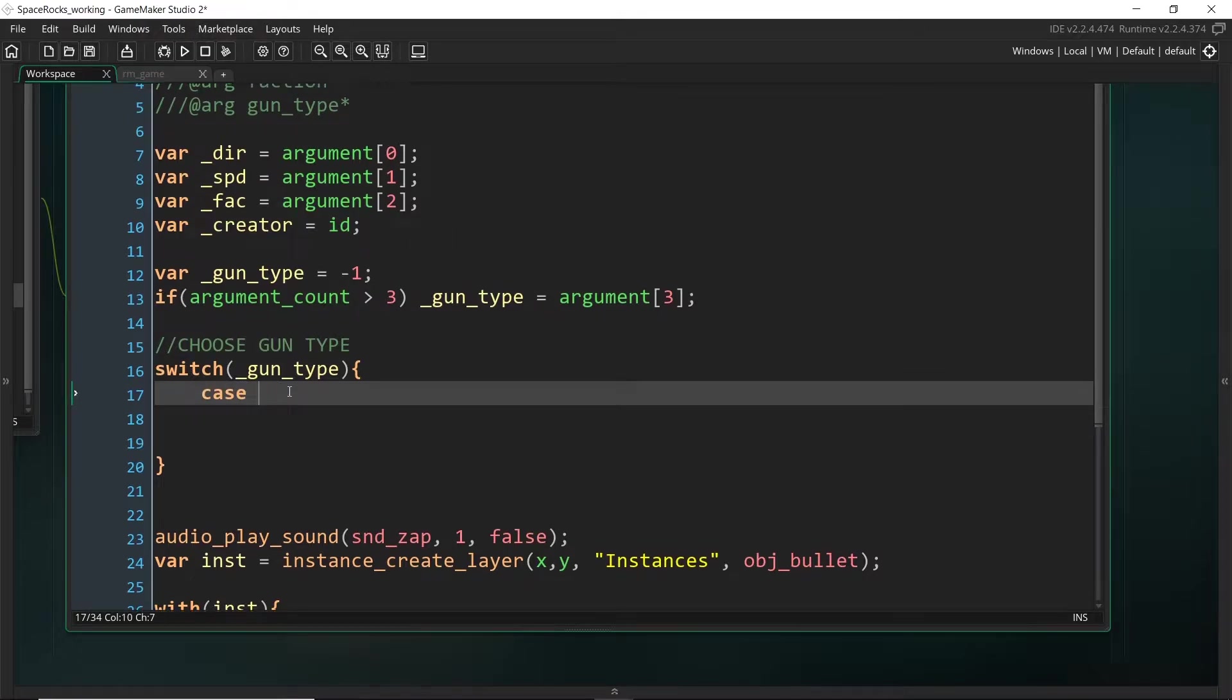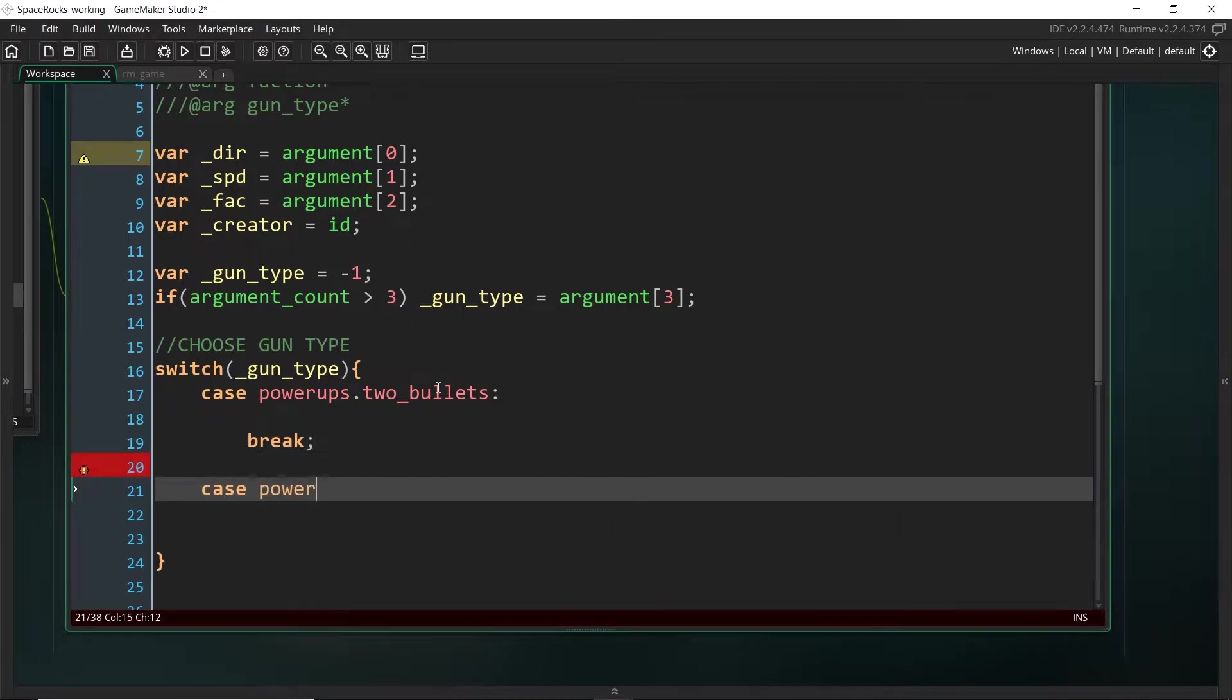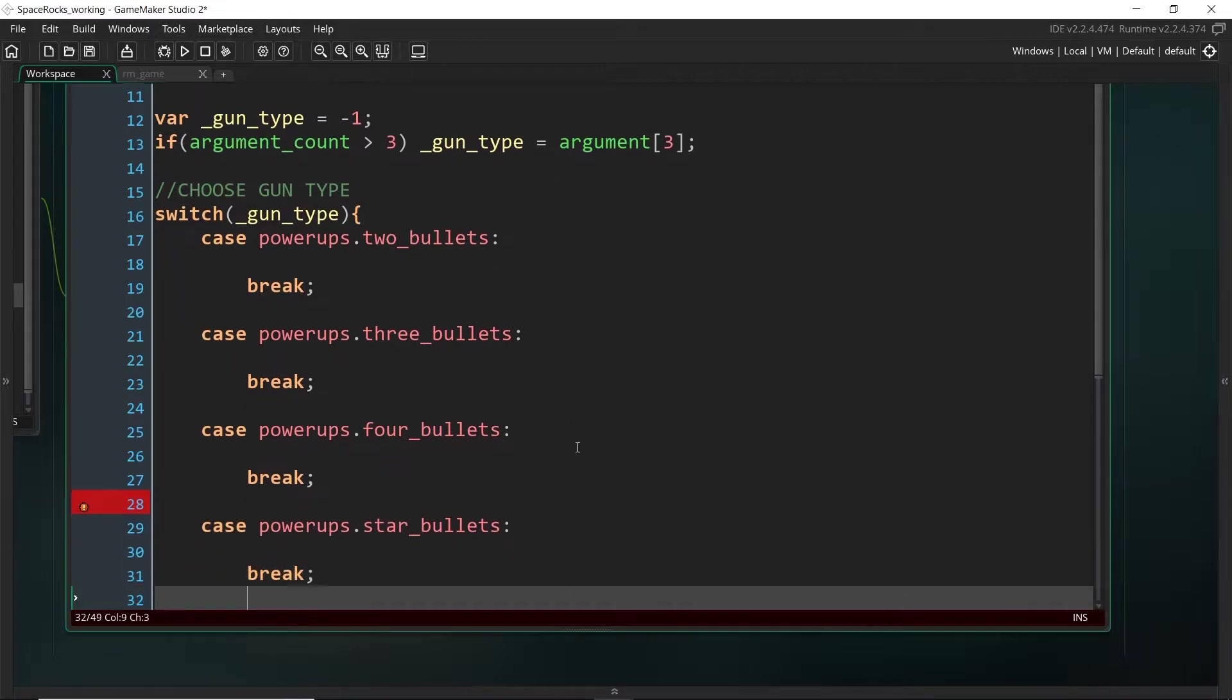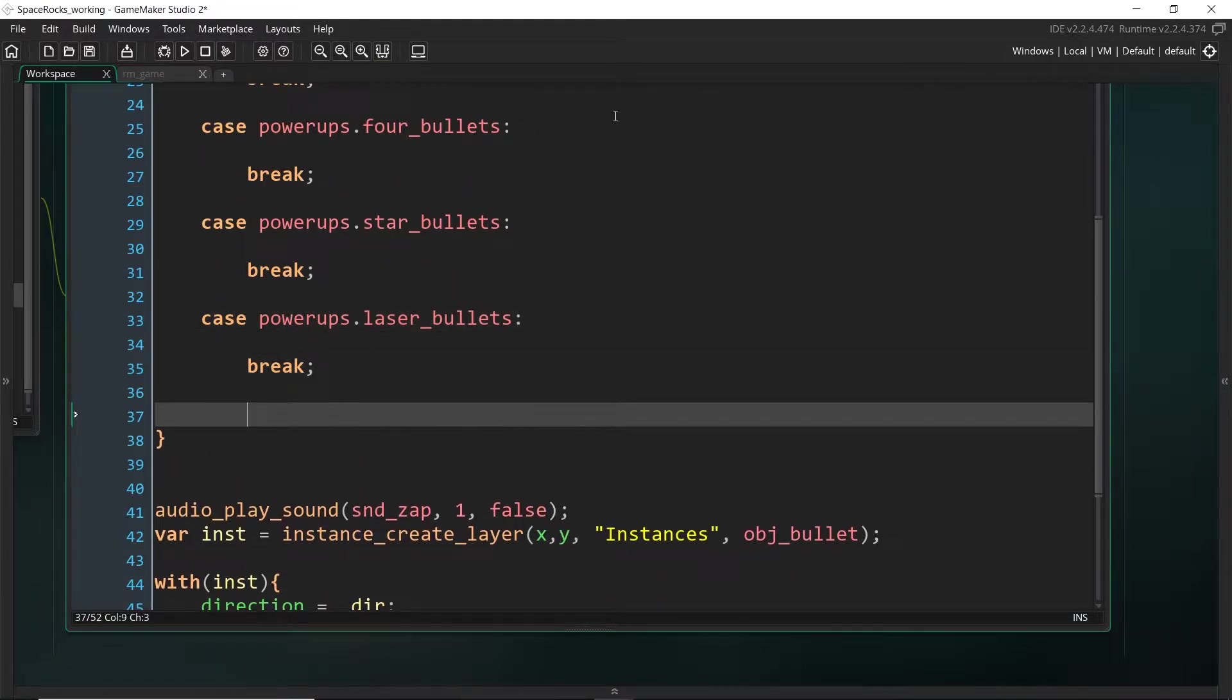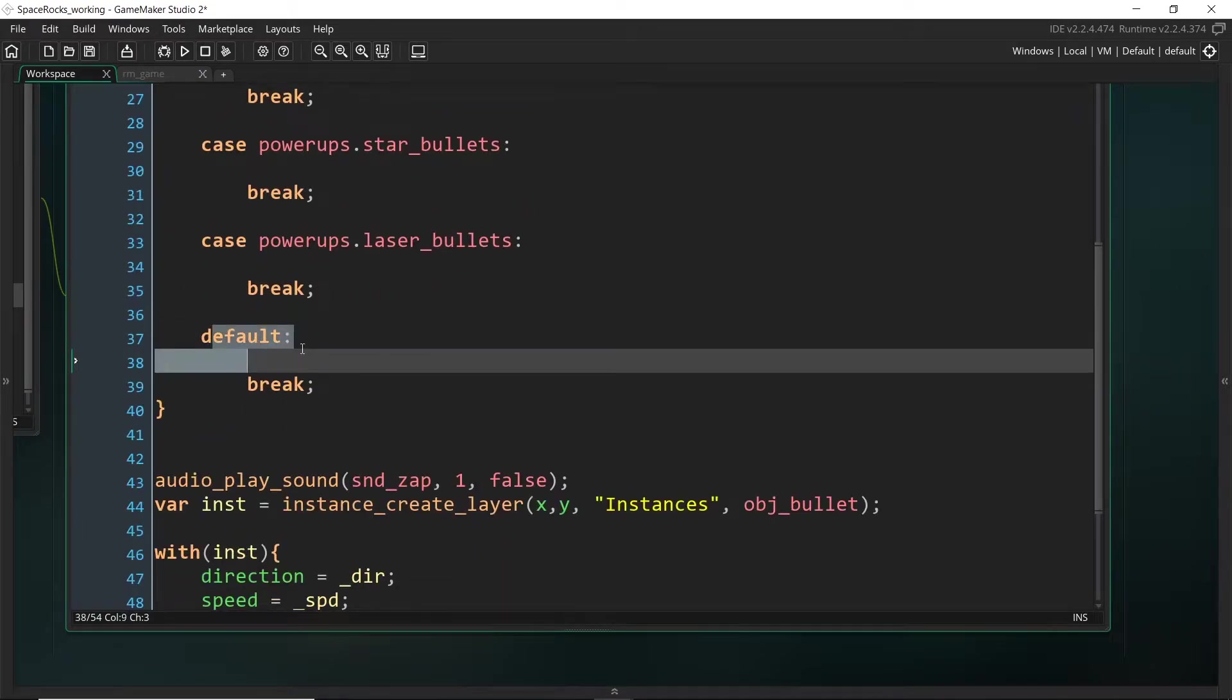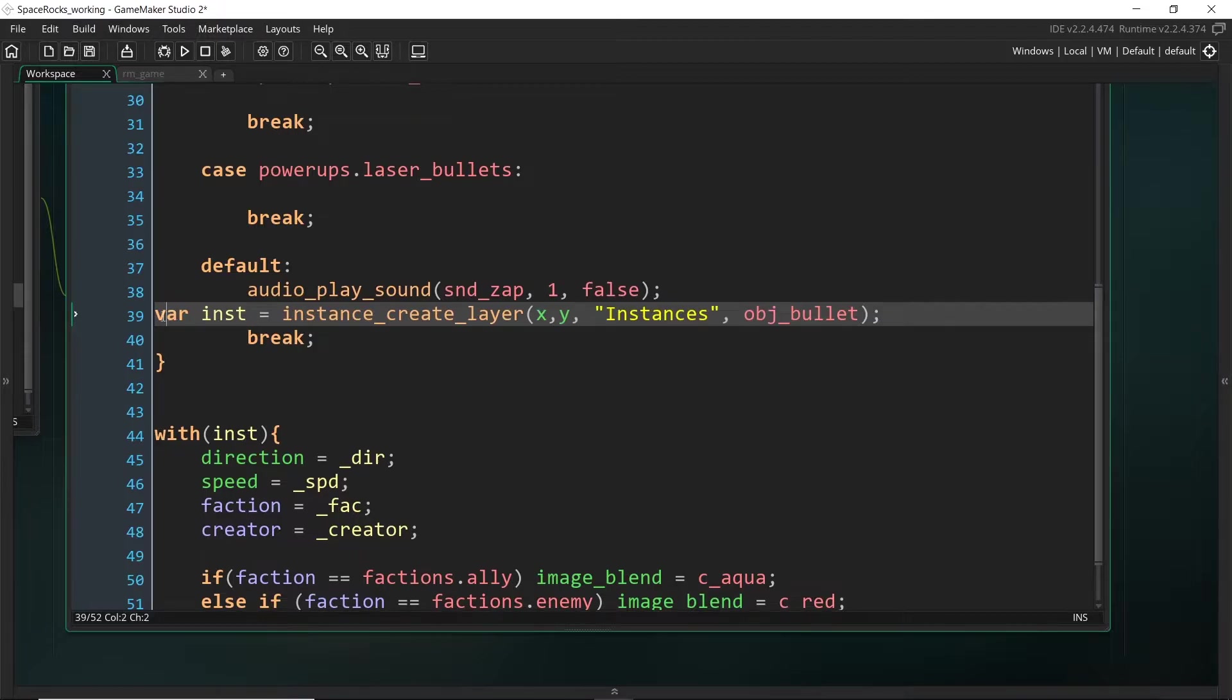So we're going to switch the gun_type and let's put all of our cases here. So what we can do is use the enumerator now as the cases. So powerups.two_bullets, three_bullets, four, star, and laser. And of course, we need a final argument down here for default. So this will be if we haven't specified a gun type, if it's minus one. So we could actually put case minus one, but it makes sense to put this as the default. And we can just grab all of the original code we had and put that there.